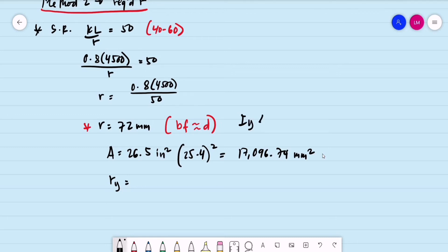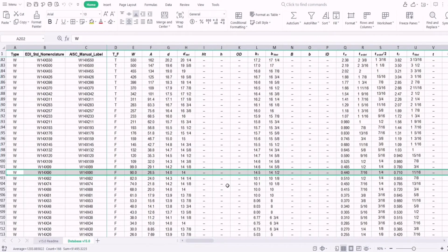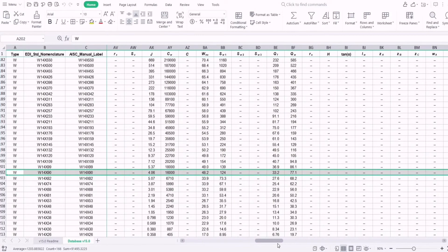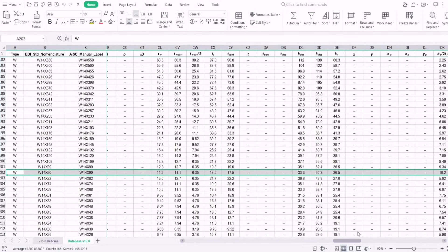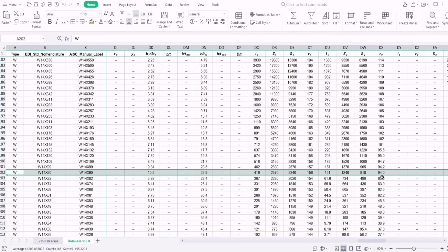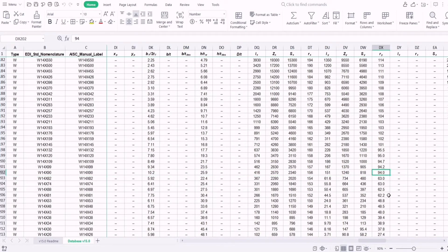For wide flange sections, I-sub-Y is less than I-sub-X. So our critical radius of gyration is the radius of gyration with respect to the minor axis, R-Y. The value of R-Y is equal to 94 millimeters.